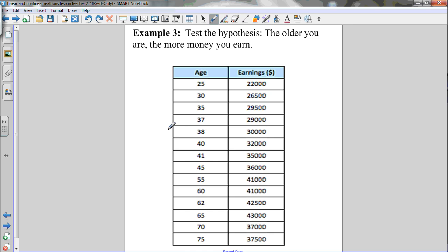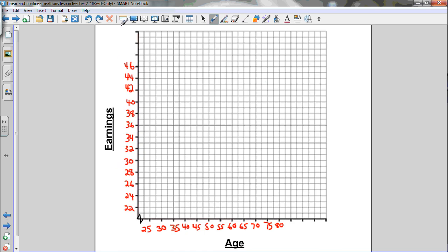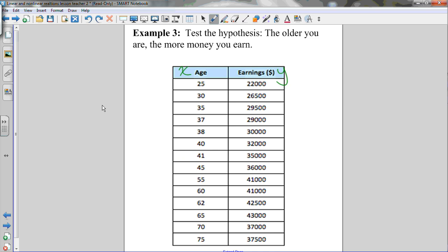Let's move on and actually make some graphs ourselves. Let's test the hypothesis: the older you are, the more money you earn. In the table of values, the left column is the independent variable (x) and the right column is the dependent variable (y). Earnings depends on age, so earnings is on the y-axis (vertical axis) and age is on the x-axis (horizontal axis). I've already set up the scale to fit all the data.